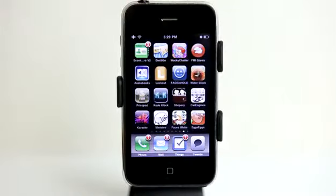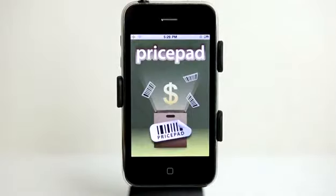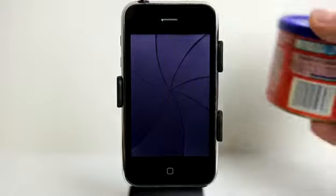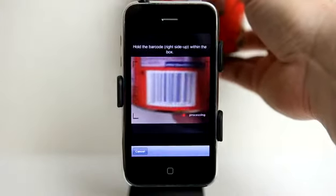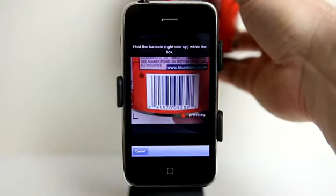Hey, this is Jared with The Daily App Show. Today we're going to take a look at PricePad, which is an application that helps you find good prices online for items that you purchase all the time.